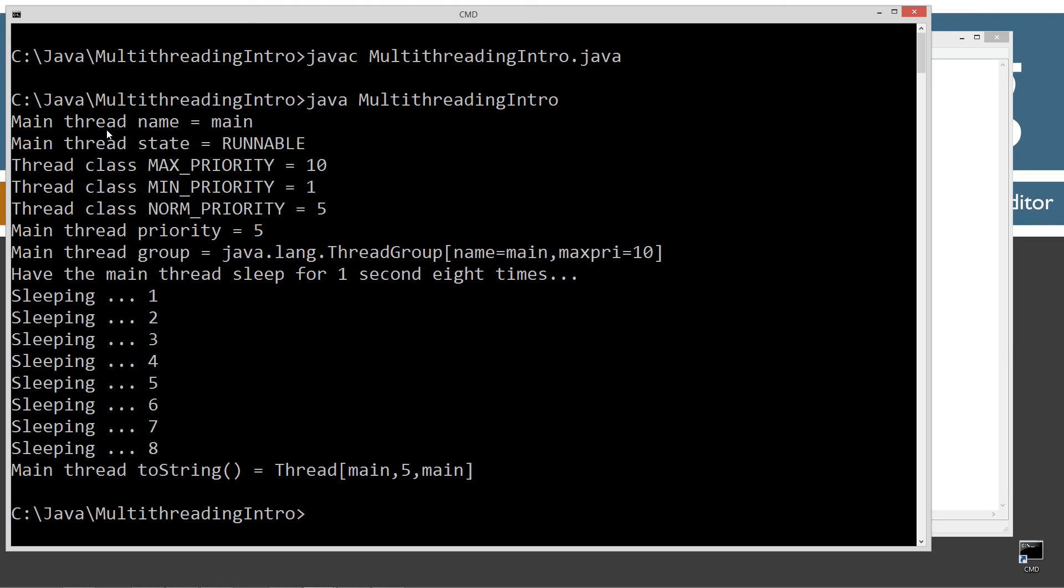So the main thread name equals main - imagine that, that's pretty intuitive. Hence the name of the main thread. The main thread state at the time we invoked that was runnable.